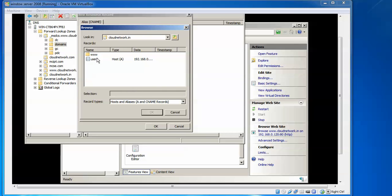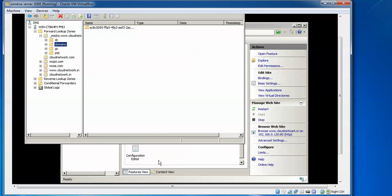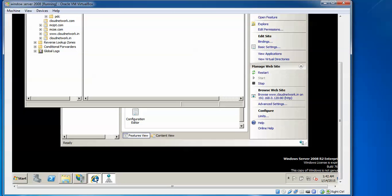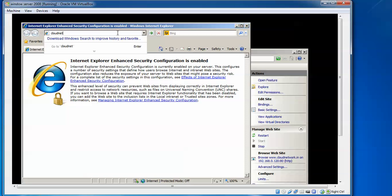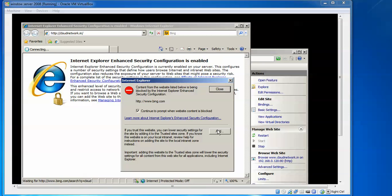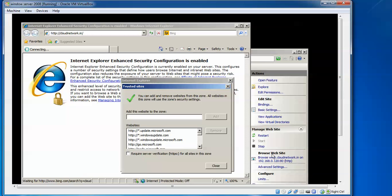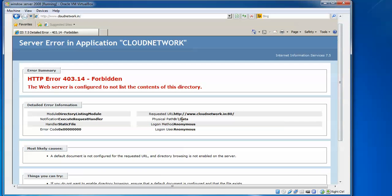After entering the IP address, click OK to save the host record. Now open Internet Explorer and type the domain name 'cloudnetwork.in' to test. You can see the site is being accessed. Since no HTML pages have been uploaded yet, you may see an error — once you upload your HTML files and set the correct path, the website will display properly.